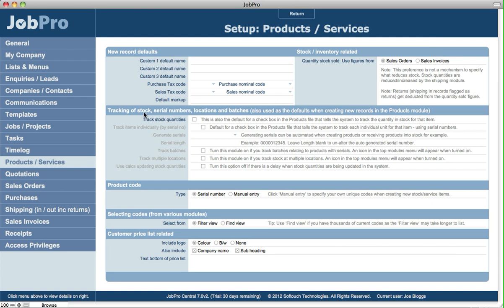Then the next section down is to do with tracking of stock, serial numbers, locations, and batches. So these are all defaults that when you create new records in the products module you can specify, and if you track stock quantities you'd like for each product that you create—which you can turn off at a product level—but you can specify that yes, it's defaulted to track stock quantities for that item.